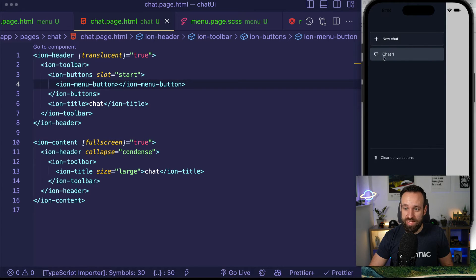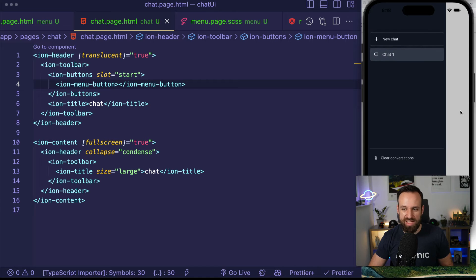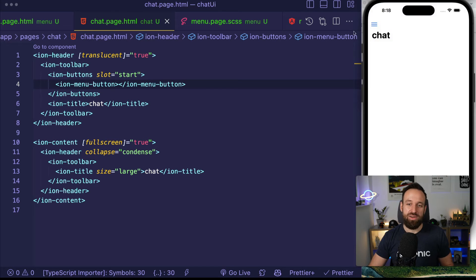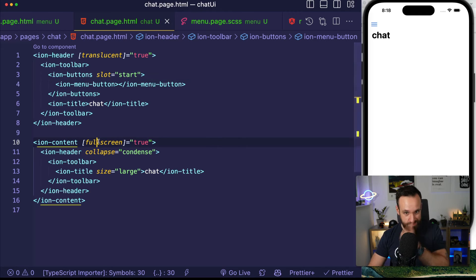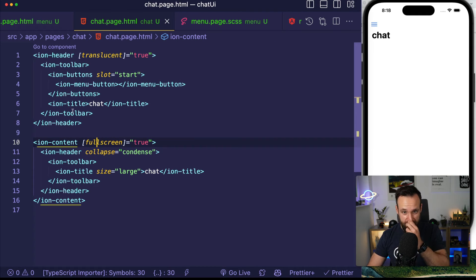We've got the new chat button, we've got our chat list, and we've got an area down here that we can use for something else. Now let's focus on this page and implement the actual chat.